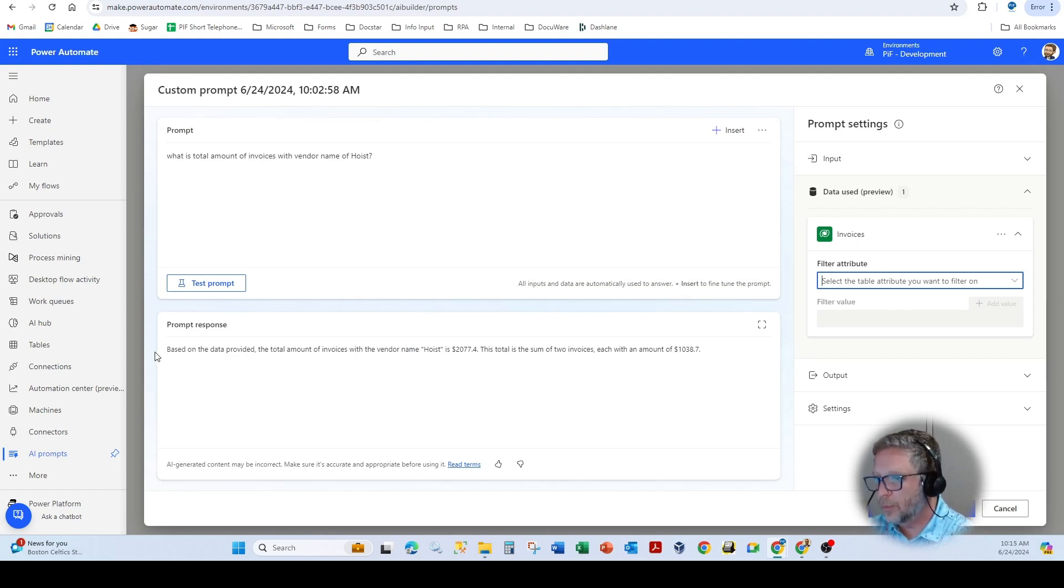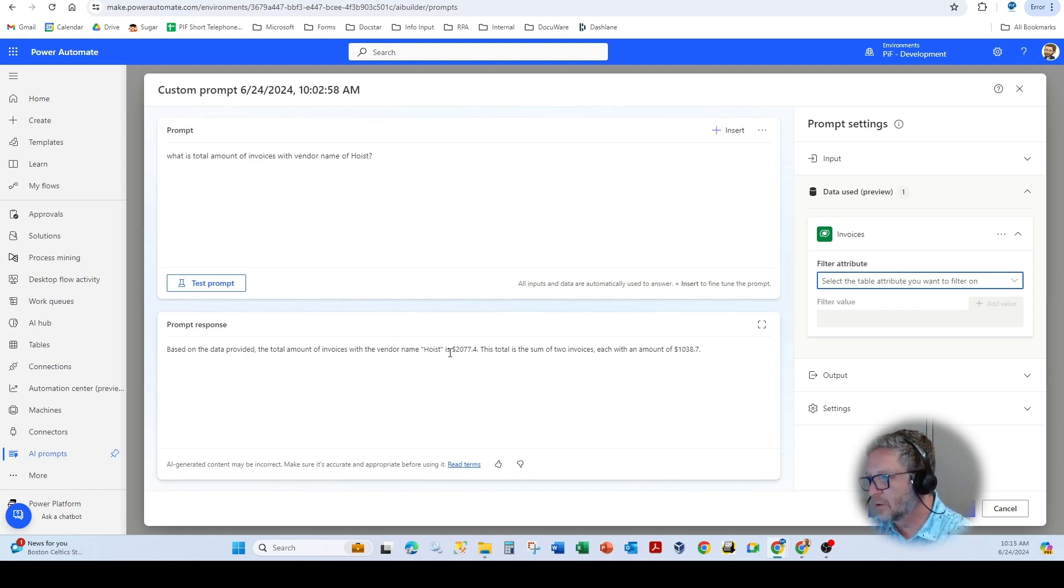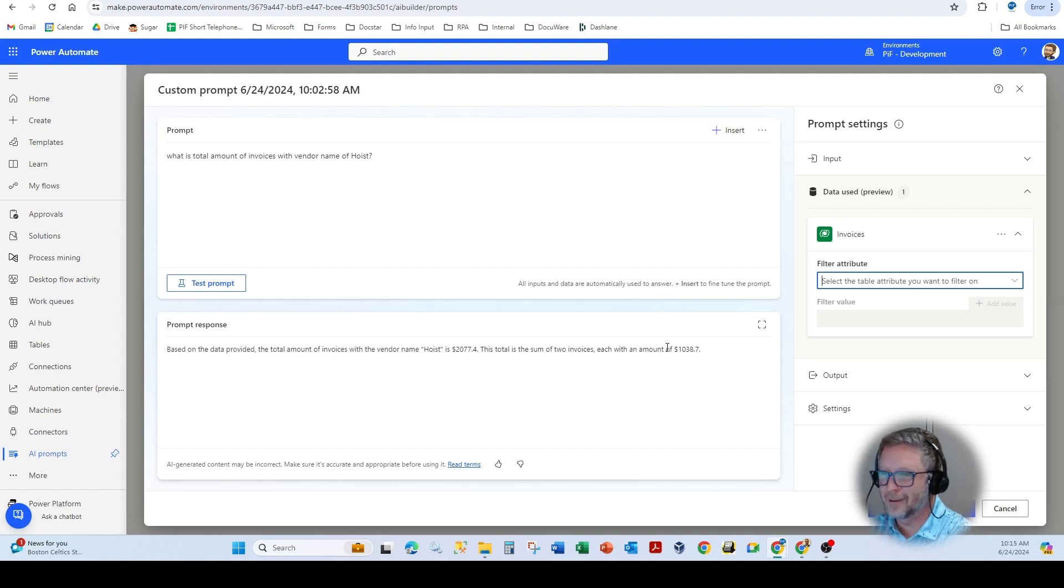So based on the data provided, the total amount of invoices with vendor name is 2,077 and 40. The total is the sum of two invoices, each with an amount of 1038. Pretty cool.